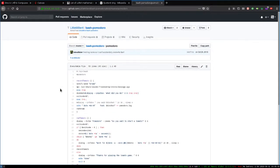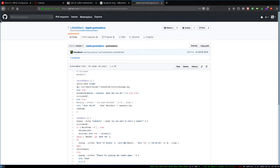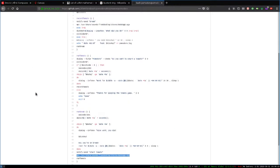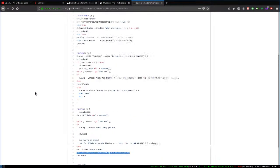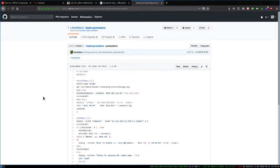So yeah, that is Pomodoro on i3. Hopefully you'll check it out. There are tons of Bash Pomodoro scripts on GitHub. But this one, I think, is the one for me for now. There are actually simpler ones that just, they don't use dialogue. So maybe that's something to check out if you don't want to use dialogue. But I thought this was pretty good. Yeah. So, that's it.